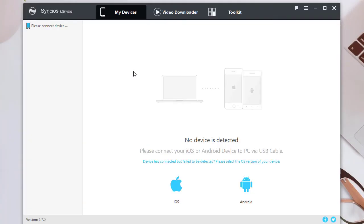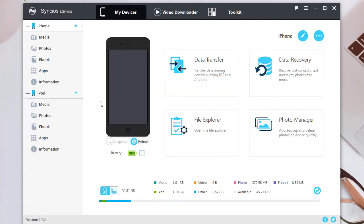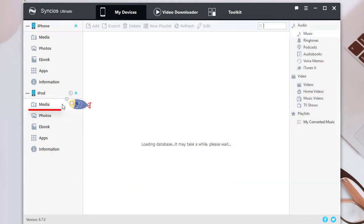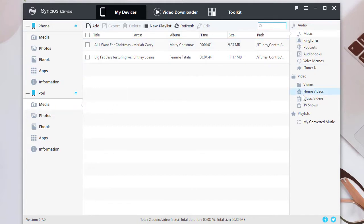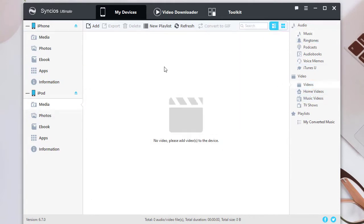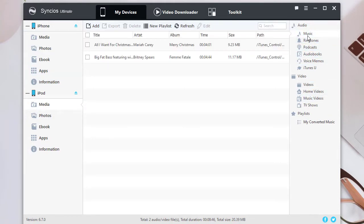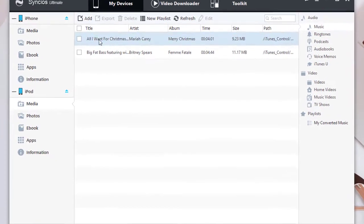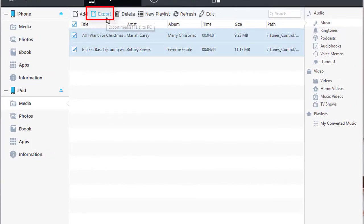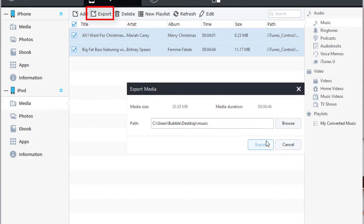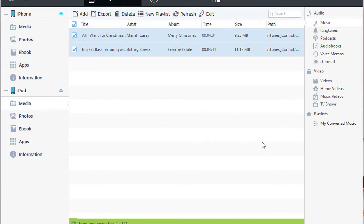Start Syncios Mobile Manager, then connect both devices to computer. Go to Media under iPod. Choose songs you need, then click on Export to save the selected songs to computer.